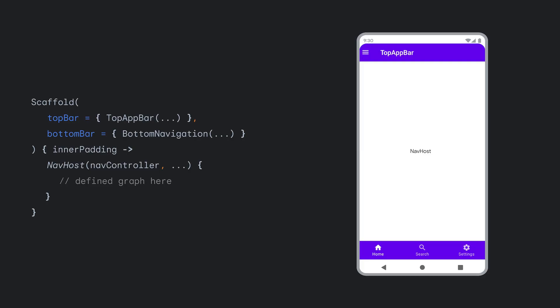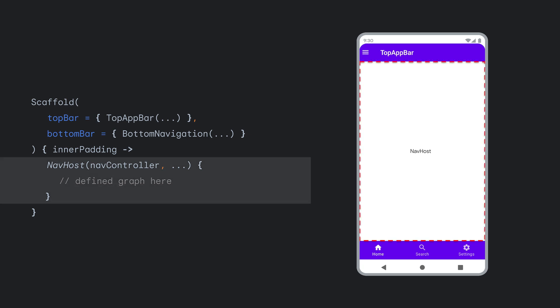For example, looking at this implementation of a scaffold with a NavHost along with the image of a device, the highlighted portion represents the container that is the NavHost and where the content from any composable destination will be displayed.